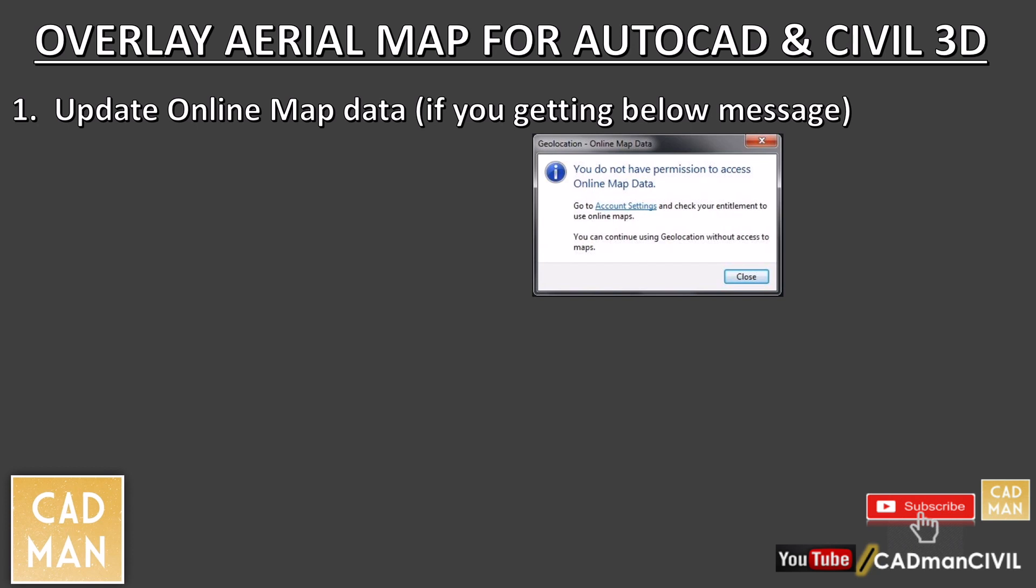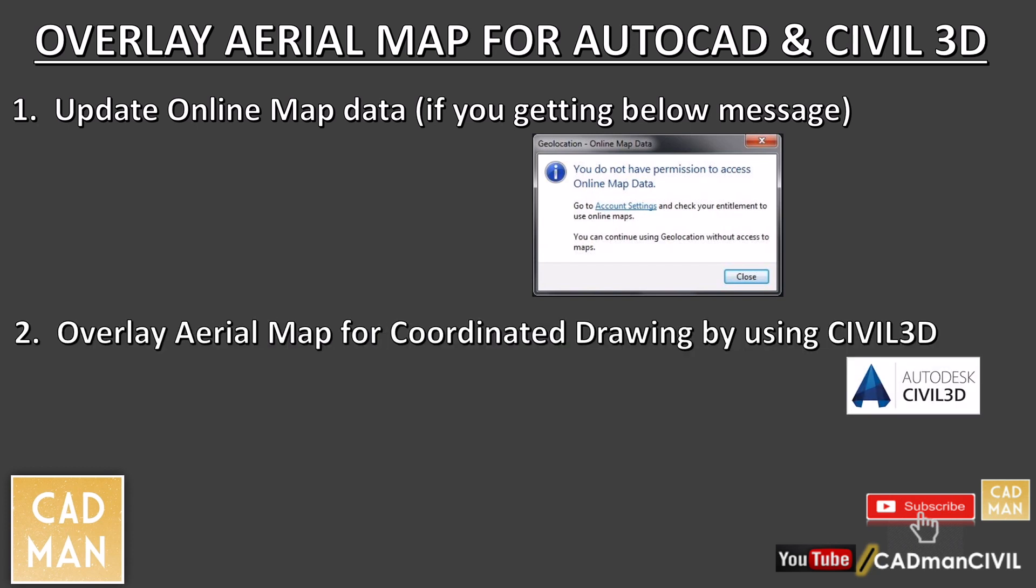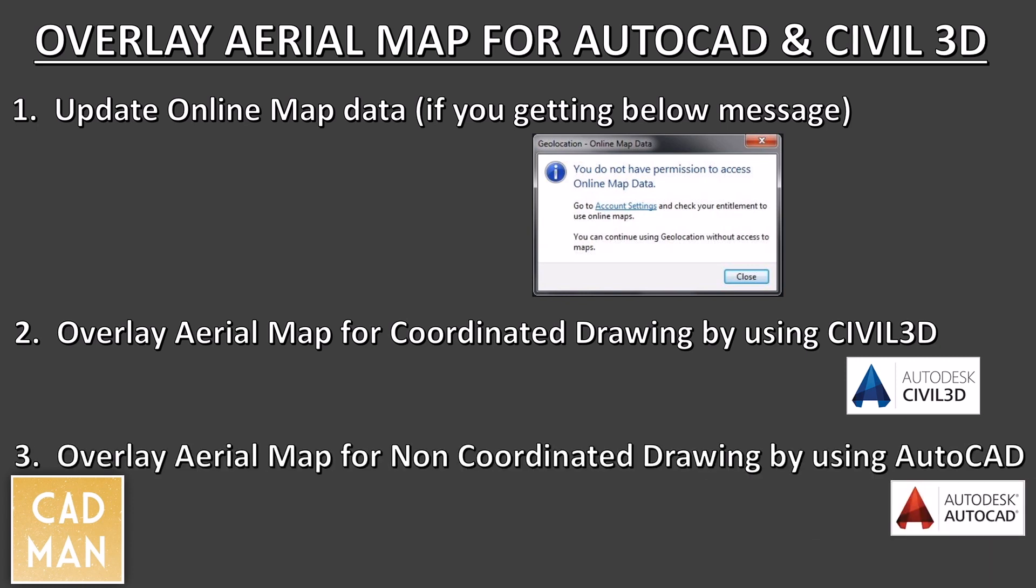The second one is for overlay aerial image for properly coordinated drawing by using Civil 3D, and the last session is for overlay aerial image by using AutoCAD for the drawing which is not assigned any coordinate system.